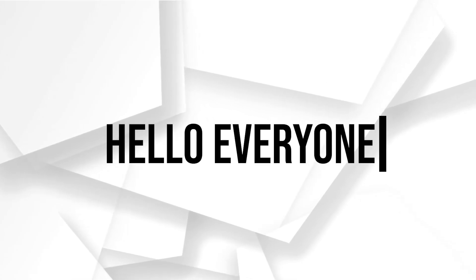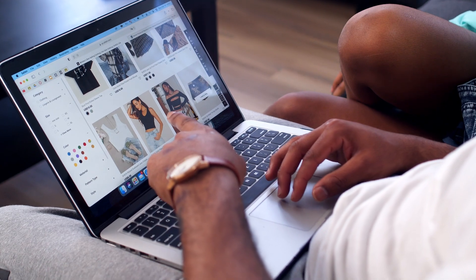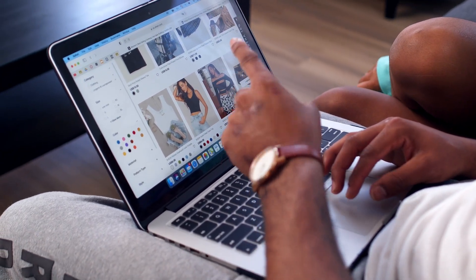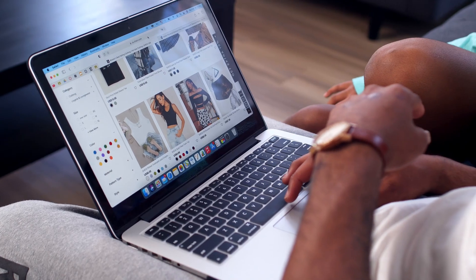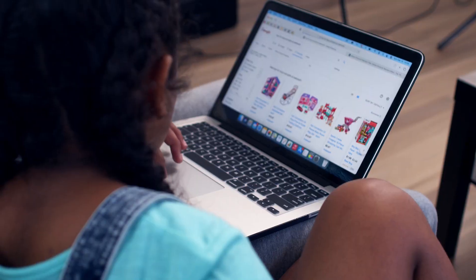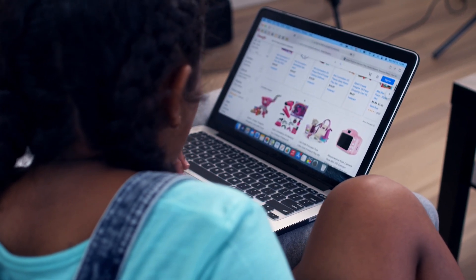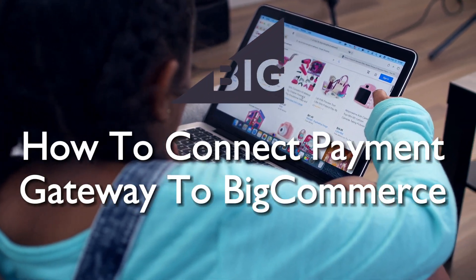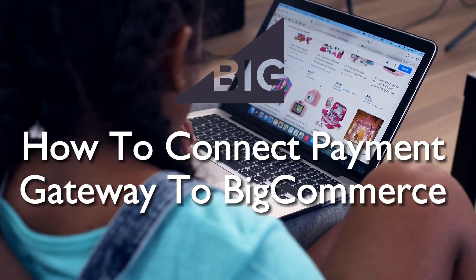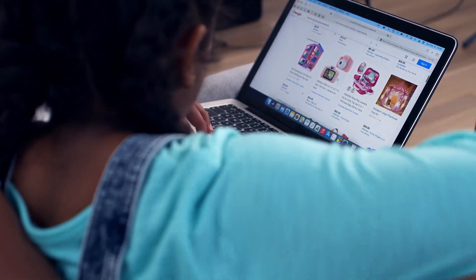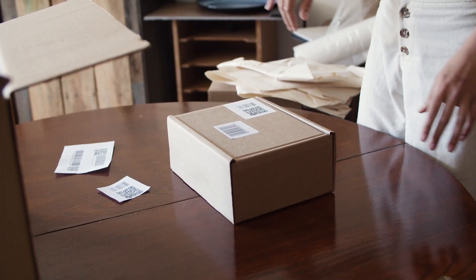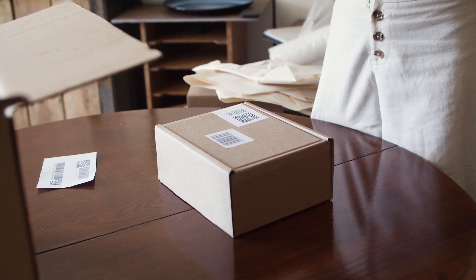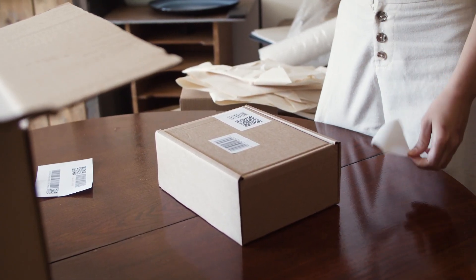Hello everyone and welcome back to a brand new video. Secure and seamless payments are crucial for online businesses in 2023. In this video we will show you how to connect a payment gateway to your BigCommerce store. Whether you prefer PayPal, Stripe, or another provider, we'll guide you through the integration process, ensuring smooth transactions for your customers.